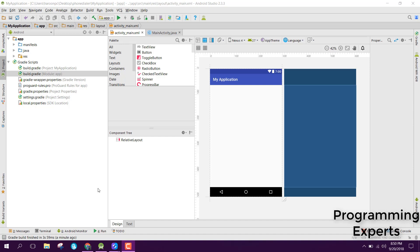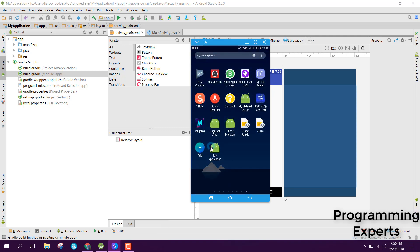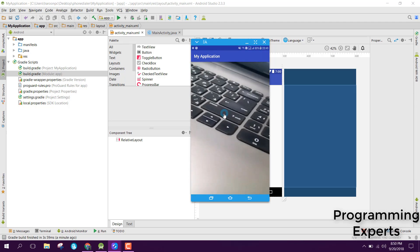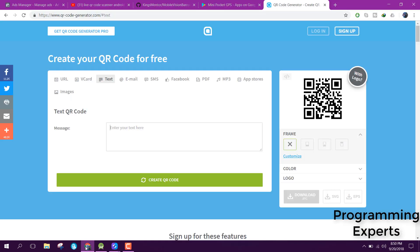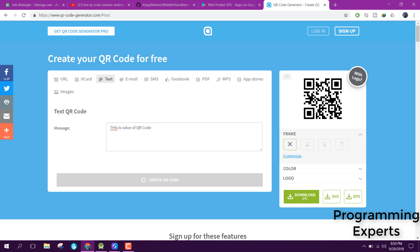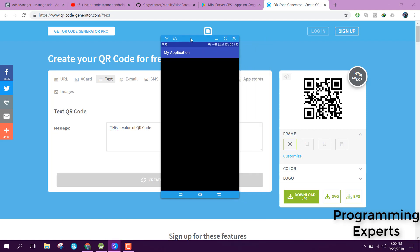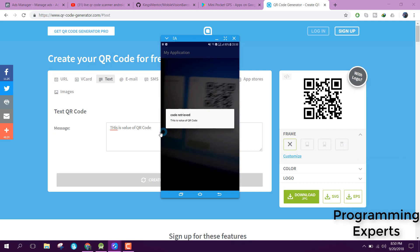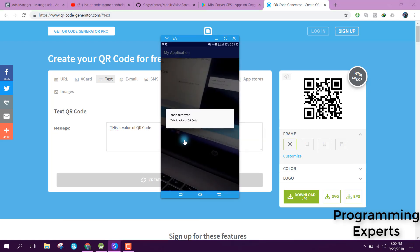Before wasting any time, let me first show you the demo. Here we have developed the app. When we open the app, you are able to see the camera preview. Before doing anything, let's generate a QR code. Here we say 'this is value of QR code', click on generate QR code, and now you are able to see the code. Let me move my camera towards it — here you can see 'code retrieved: this is the value of QR code'.